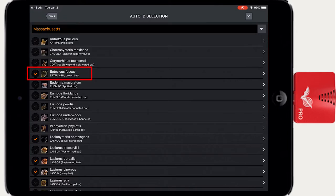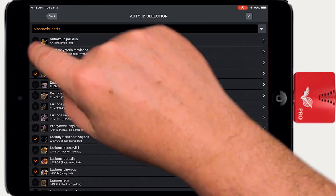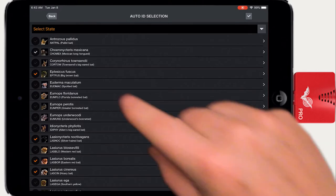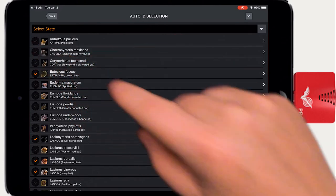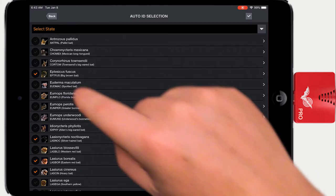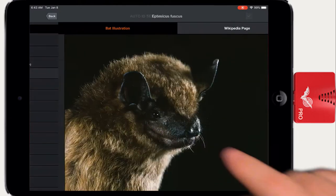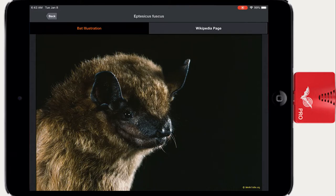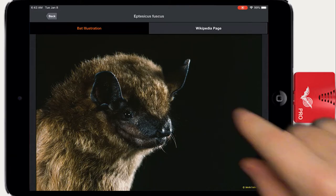Species with an orange check mark can be identified by Echometer. Species that have a gray check mark indicate the species may be found in the local area, but Echometer does not yet have classifiers for this species and therefore cannot provide an Auto ID. If you click on a bat species, you'll get a photo of the bat and a link to the Wikipedia page that describes the species.